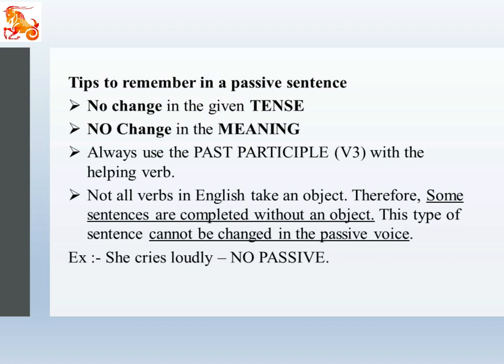Dear students, before winding up my session, I have given you some tips to remember in passive voice. First: no change in the given tense. You are not allowed to change the tense of the active sentence. If the active sentence is in present tense, passive should also be in present tense. If it's a past tense active sentence, passive should definitely be in past tense, and you have to use helping verbs was and were. Please stick to the given tense.